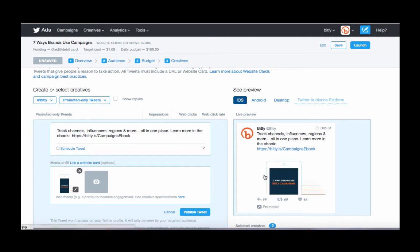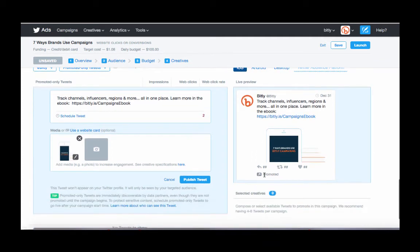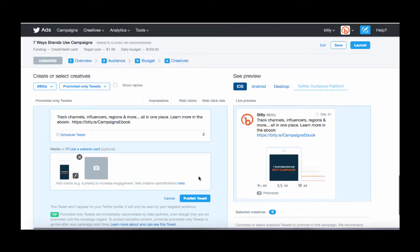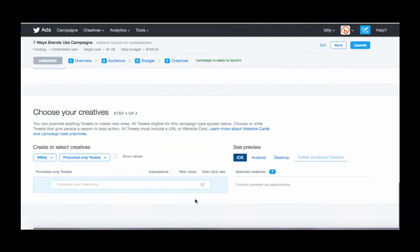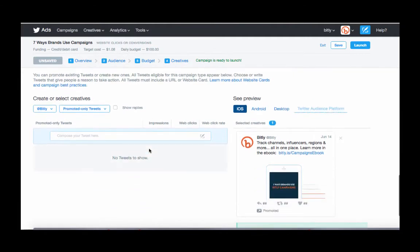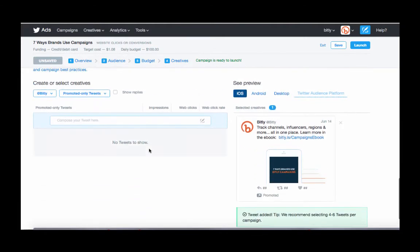Great. So that's our first tweet. And as you can see here, the tweets won't appear on your own Twitter profile. It's only going to be seen by our targeted audience. So it's good to know when you're creating these that it'll only show to people you want it to show to.